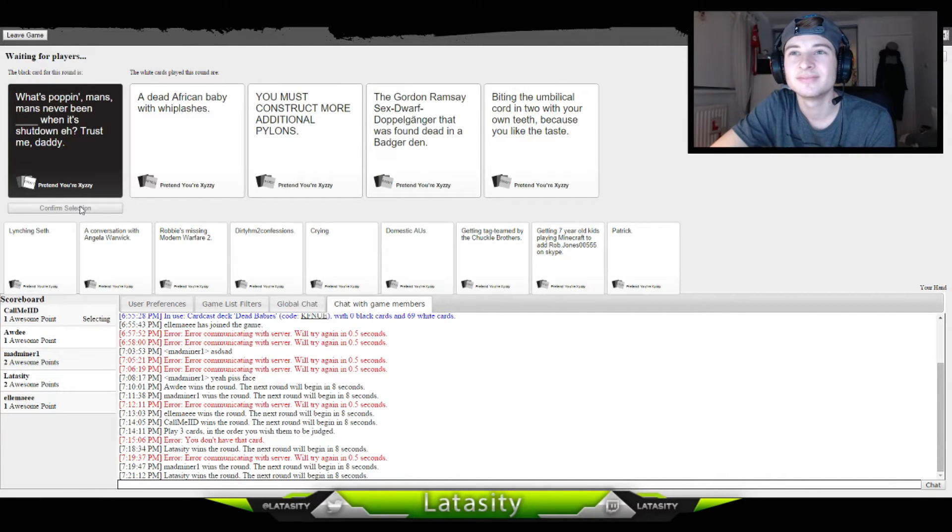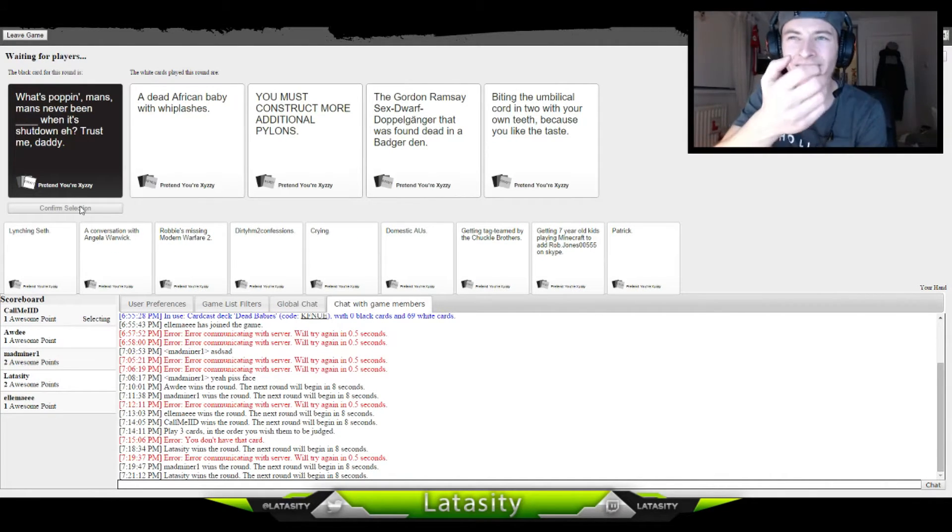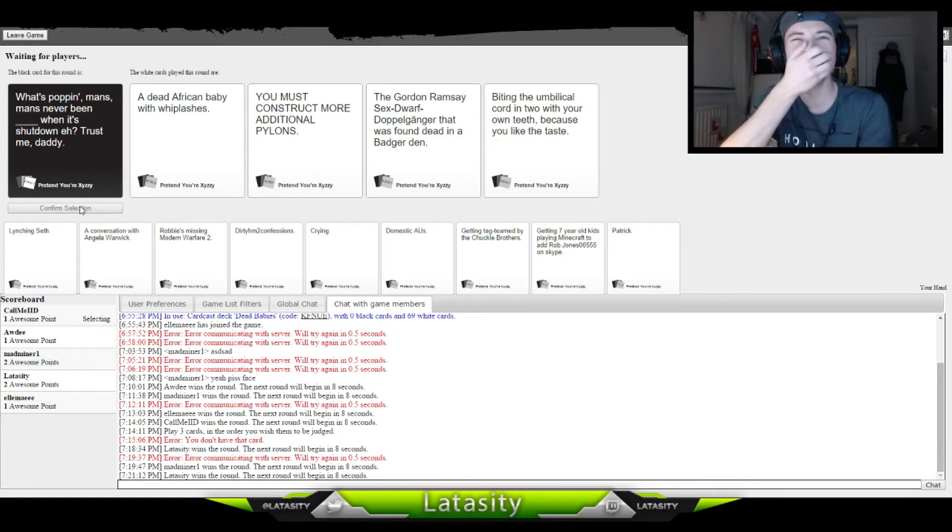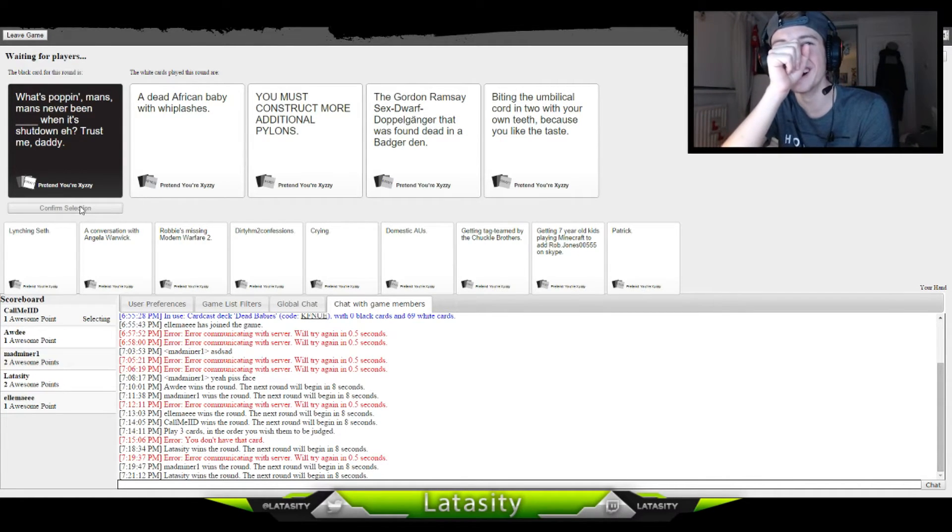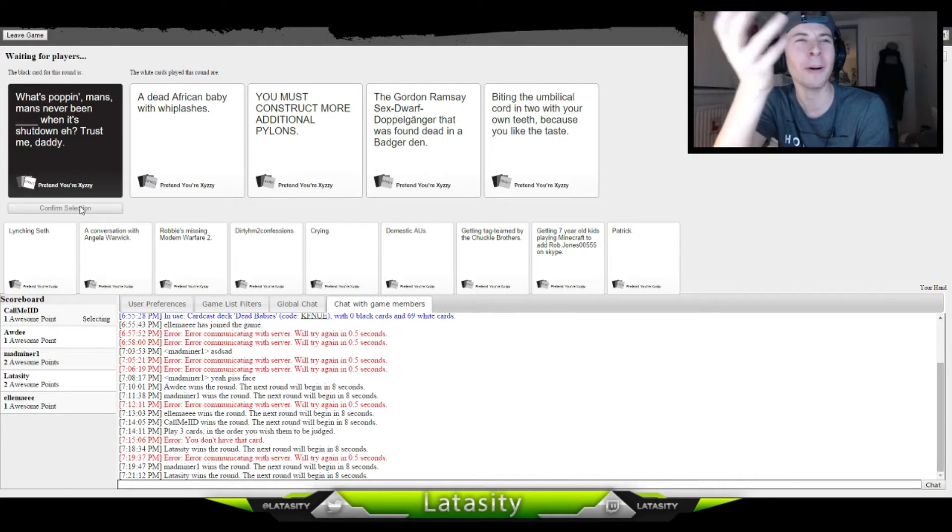Man's never been a dead African baby with wood lashes. Man's never been, you must construct more additional pylons. That fucking sucked.